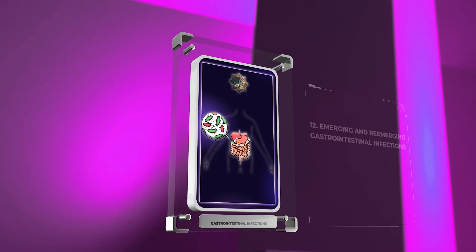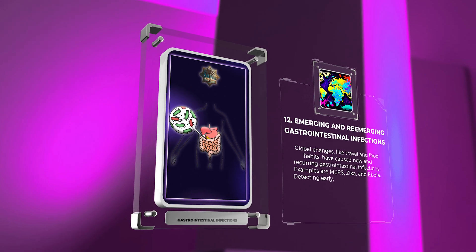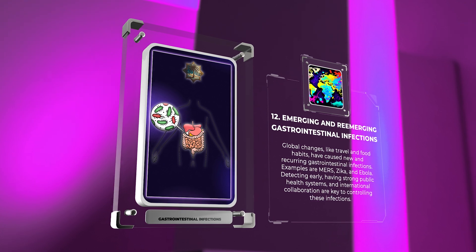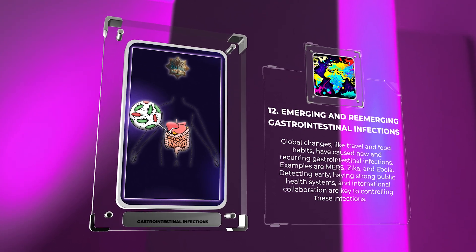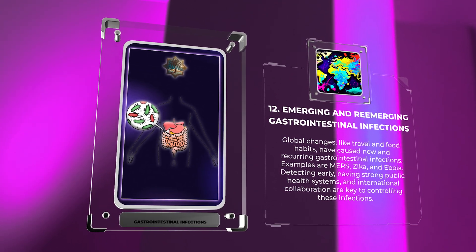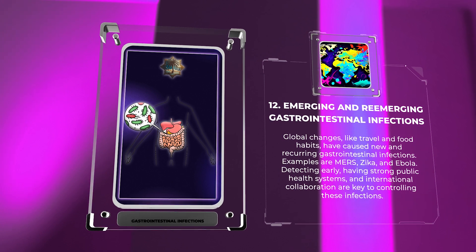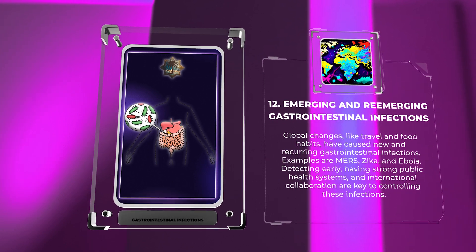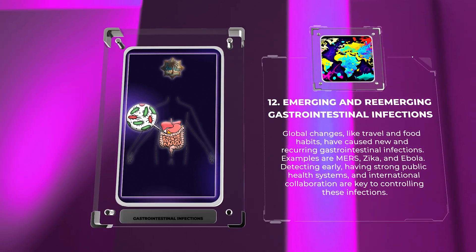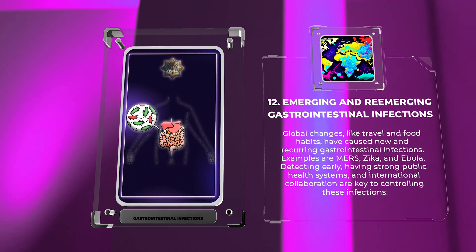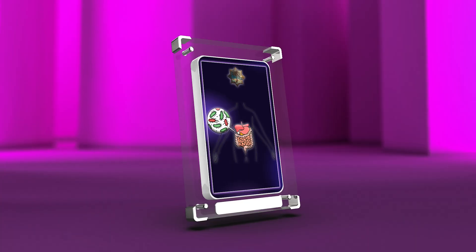Global changes like travel and food habits have caused new and recurring gastrointestinal infections. Examples include MERS, Zika, and Ebola. Early detection, strong public health systems, and international collaboration are key to controlling these infections.